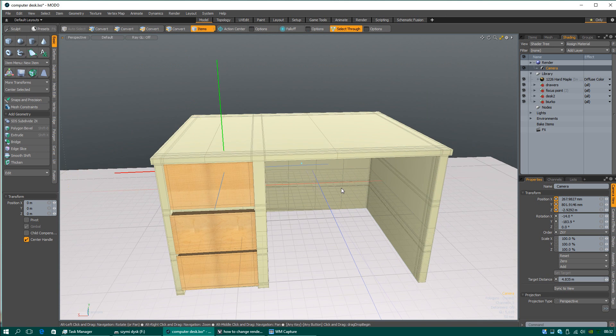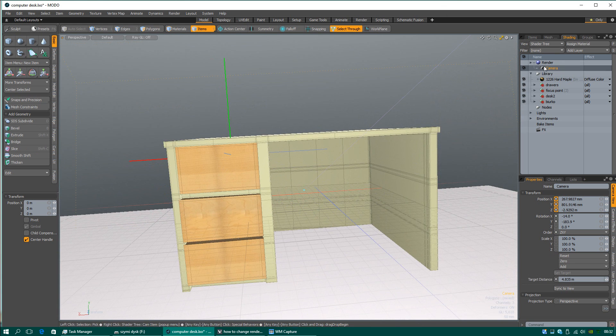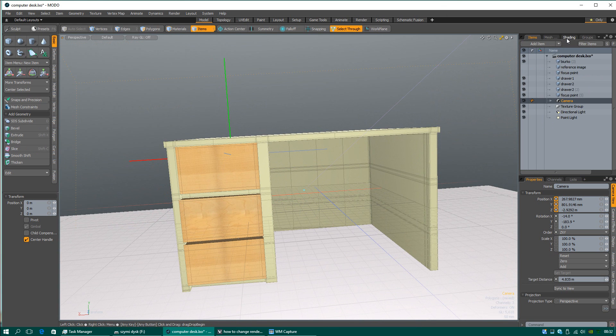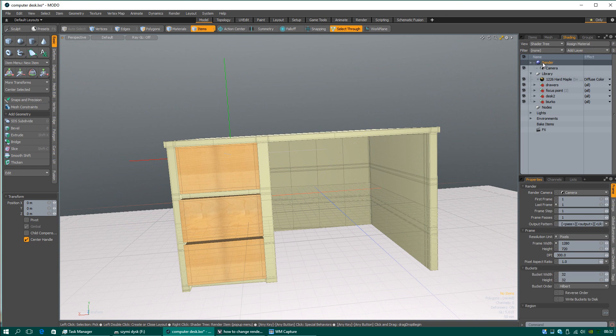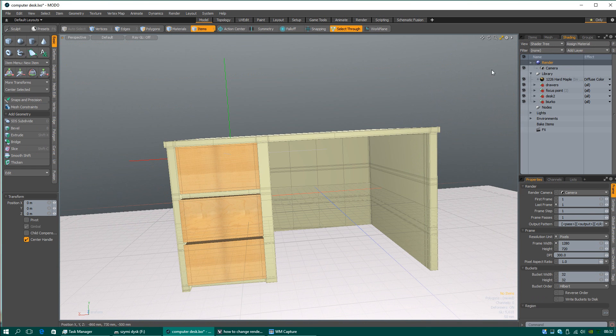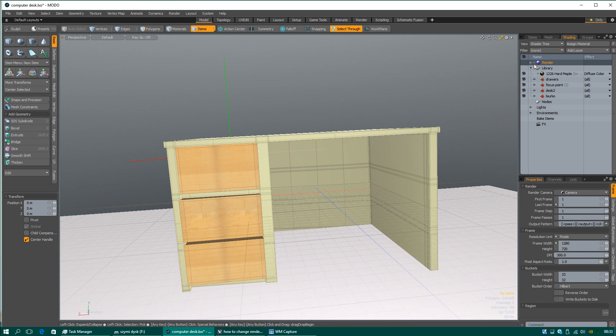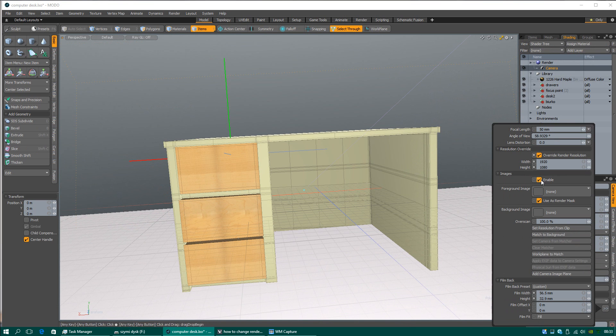I just will do test render. You will choose the shading panel. You should see render. You have to click on that plus icon. Then camera shows up. And after that you will check this setting.